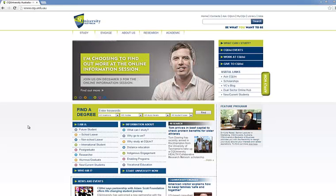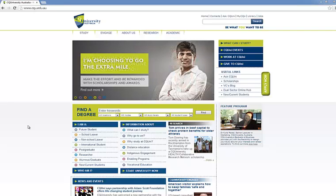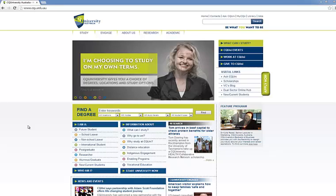This demonstration has been developed to take you through how to register for your classes in My Timetable. A class refers to an on-campus session and can be used to describe an on-campus lecture, tutorial or workshop, or a residential school for distance education students.